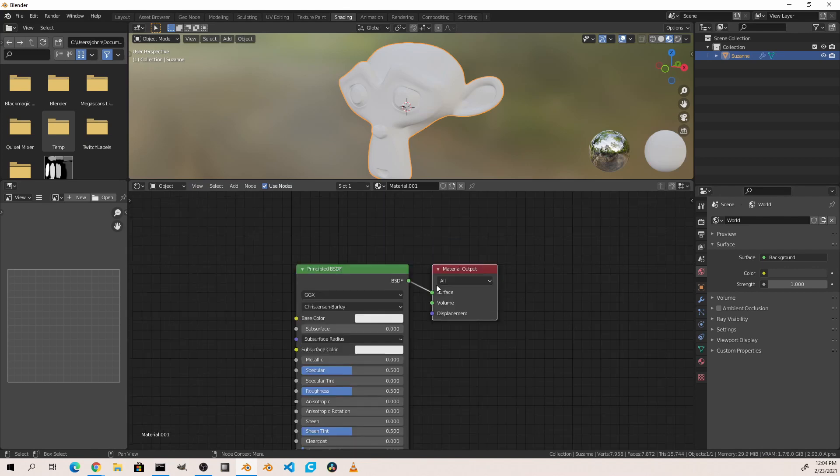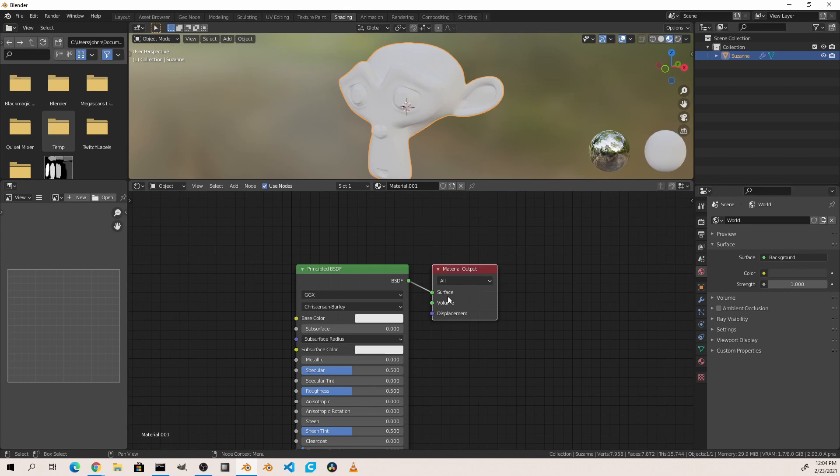The material output node is at the end of our node tree chain. Whatever is plugged into this node in the surface socket will be rendered on the surface of our object. We can also affect the object as a volume or the displacement of our object, which means we can have our material affect the bumpiness of our object. All node editors have at least one type of a final output node that's required for them to work correctly.